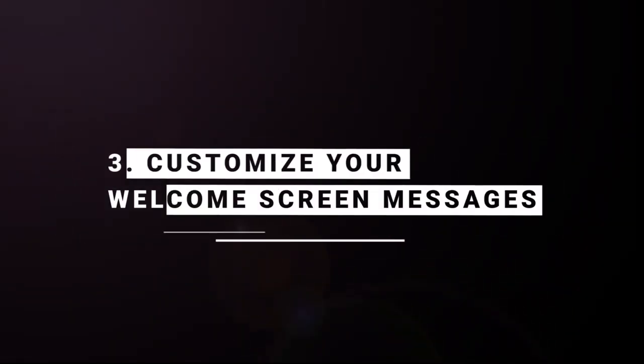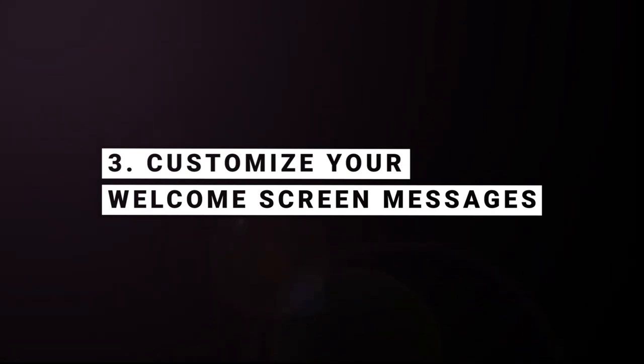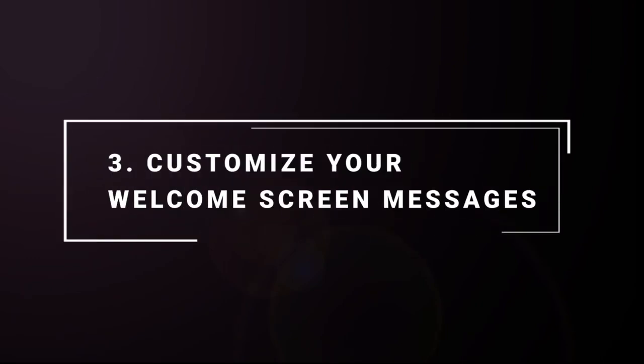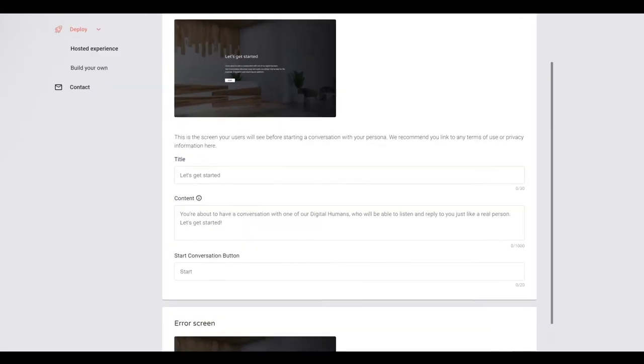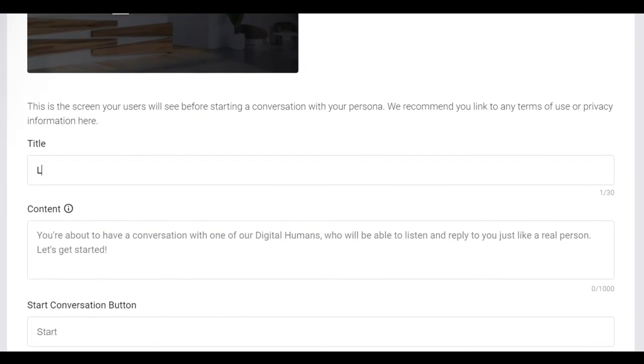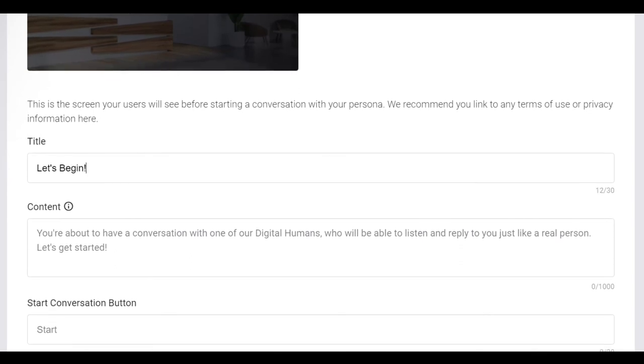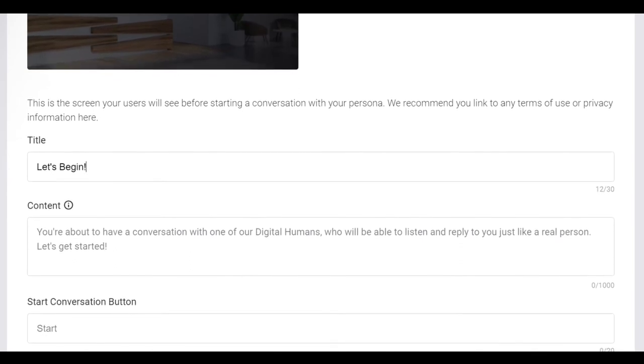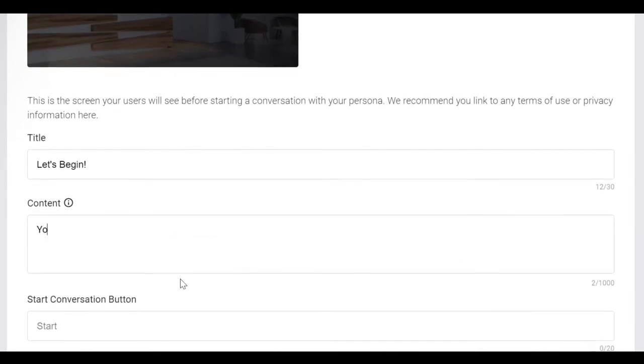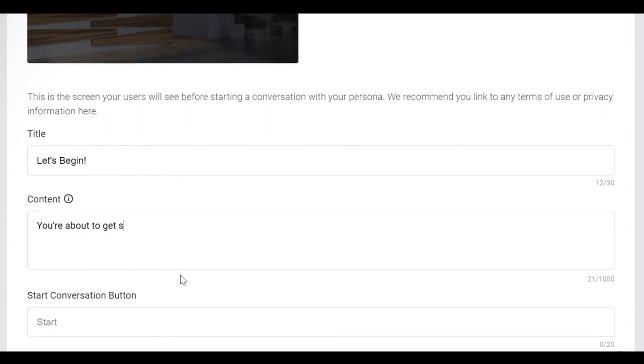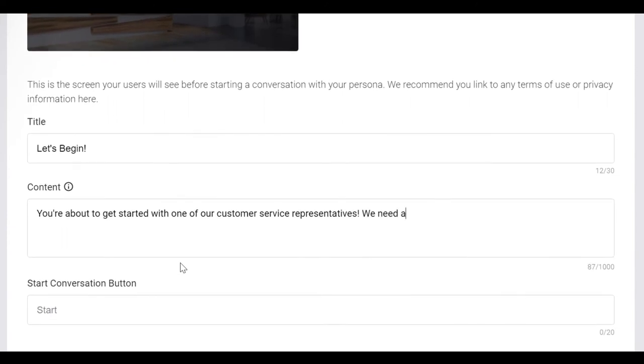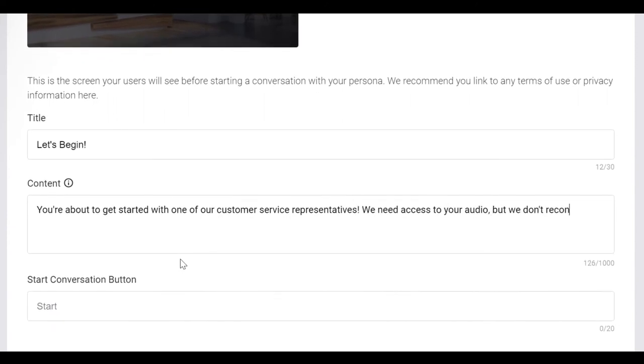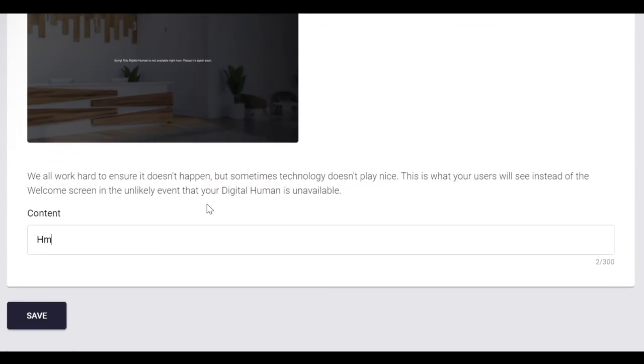On the second page, you have the option to customize the text that is displayed on both the landing page and the error screen message. Let's start by changing the landing page content. You can customize the message to suit your audience. Now let's customize the error screen message just in case there are technical difficulties.